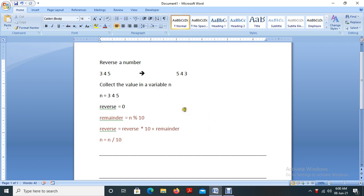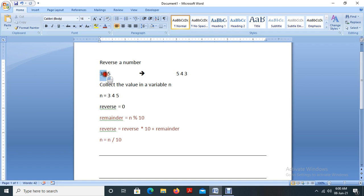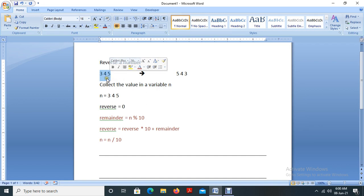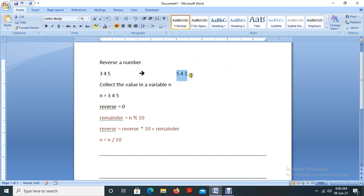Our intention is to collect a number and reverse that number. For example, 345 is a number. We will collect the number from the user — if the user gives 345, the output should be 543. So, reverse a number. This is the output.